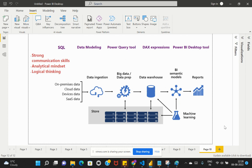The second soft skill is having an analytical mindset. You need to think about business logic and how to transform it into reports using DAX functions or other Power BI Desktop features. The third soft skill is logical thinking — you need good logical thinking to come up with better visualizations and write custom logic within Power BI Desktop.